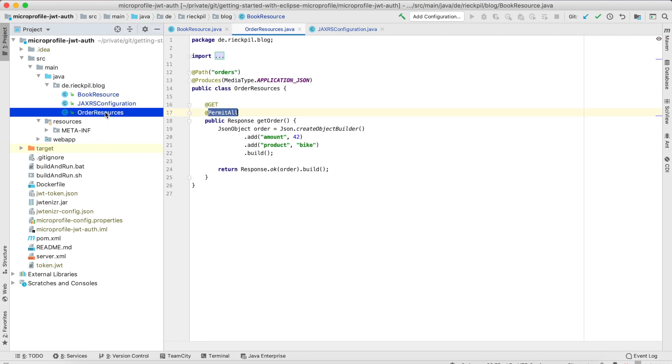I've created another endpoint, orders, to show you the opposite. The Java security annotations also have @PermitAll so this endpoint can be accessed by everybody without having a proper JSON web token.